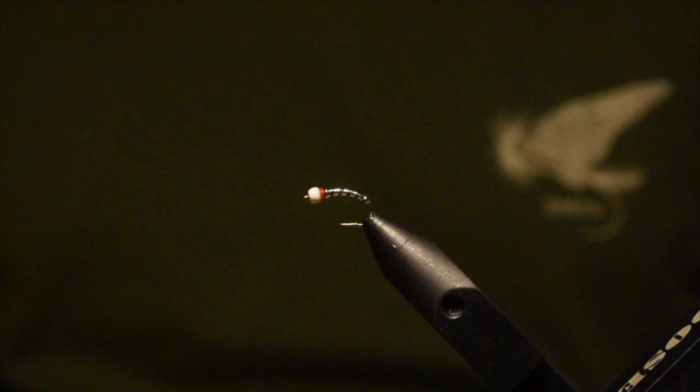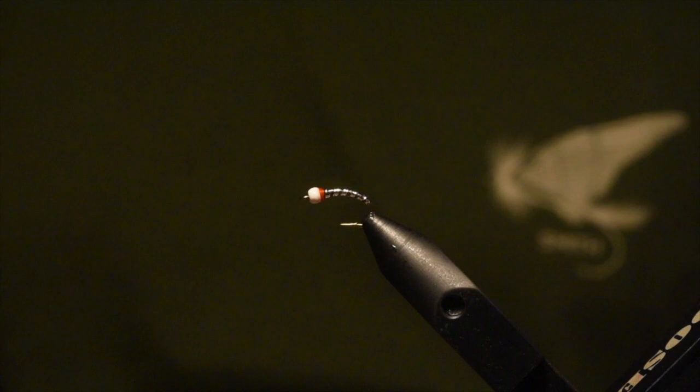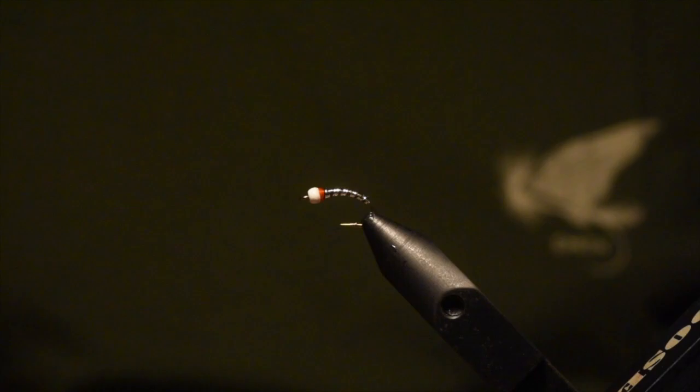Hey everybody, Zach here with another fly tying tutorial for you guys. You've probably seen we've done a lot of steelhead and river stuff as well as some warm water stuff. We haven't forgotten about you stillwater guys and you're probably all familiar with these.